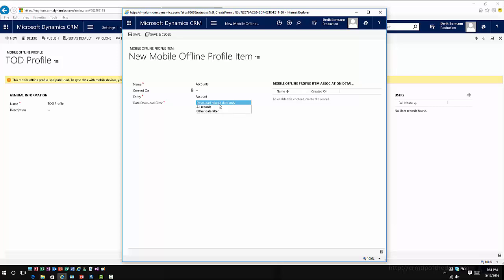So if I want to take on the accounts and related contacts, I would have to specify the relationship with accounts and contacts. So it knows what specific information to bring down from an application standpoint.